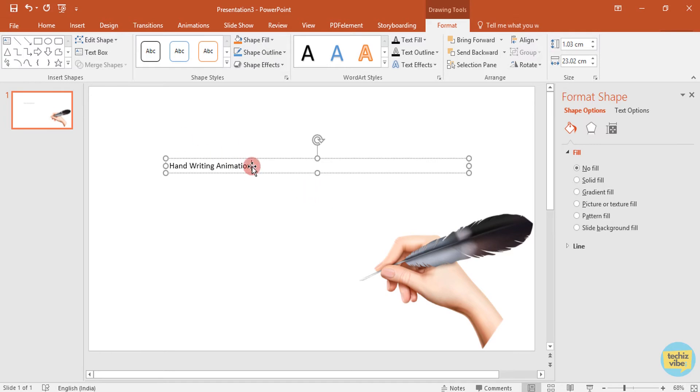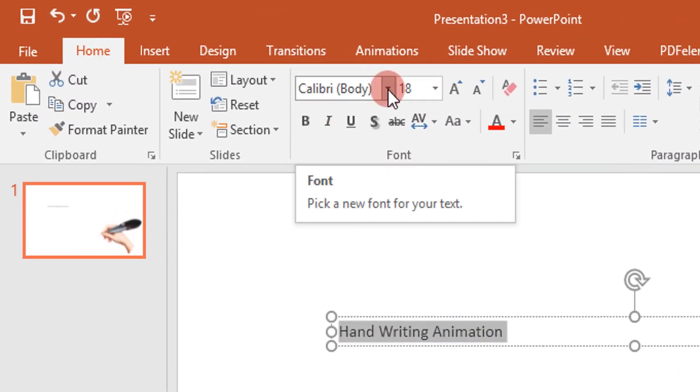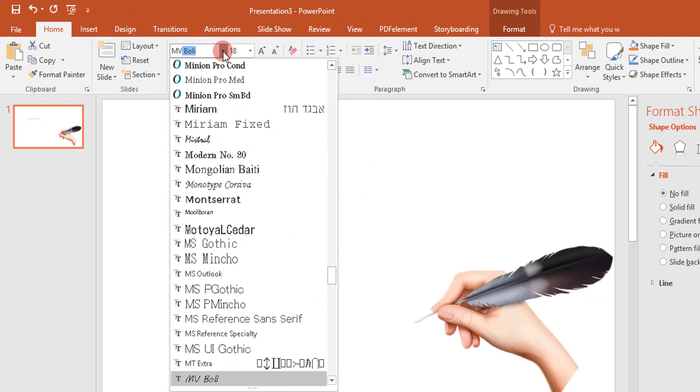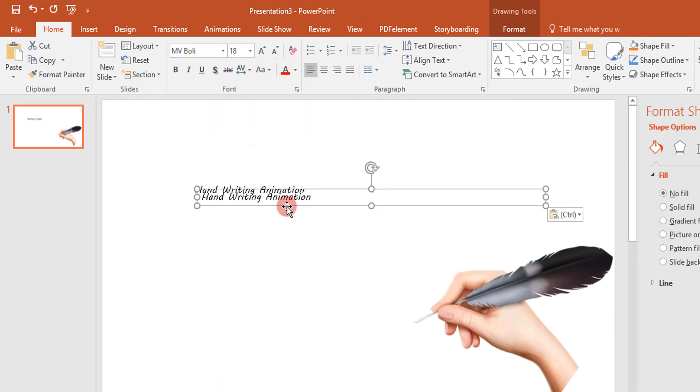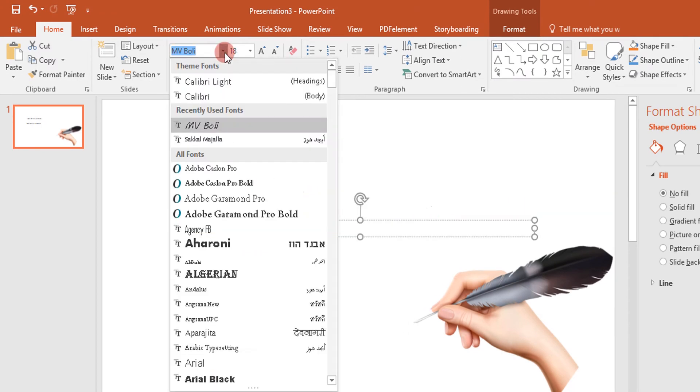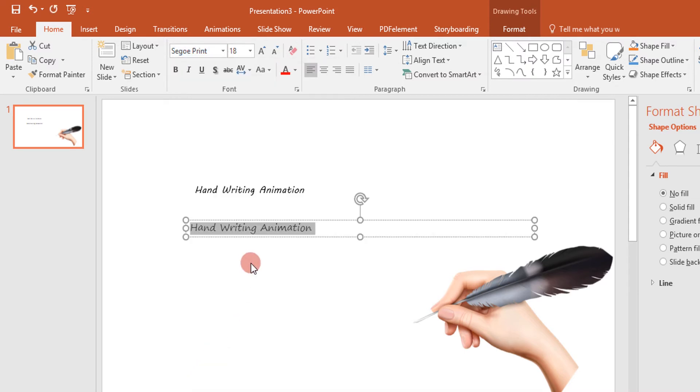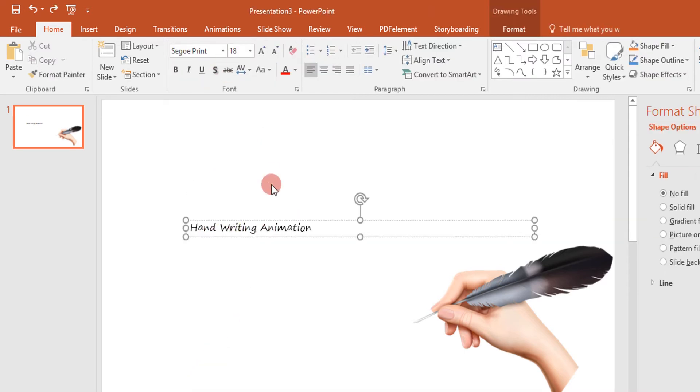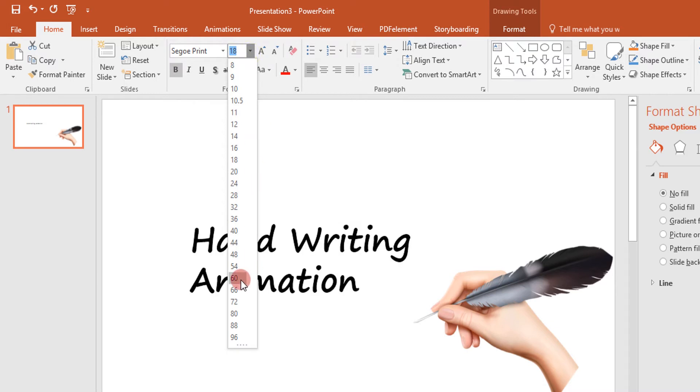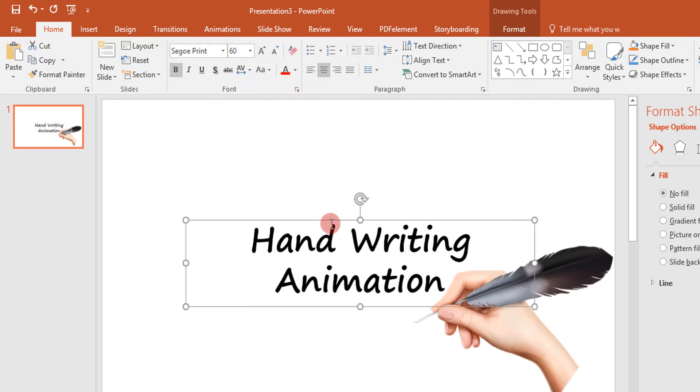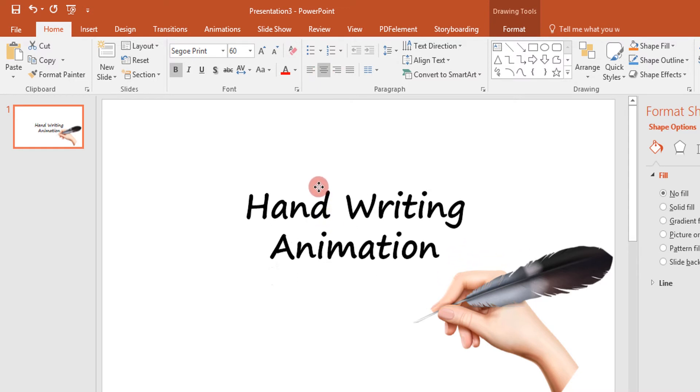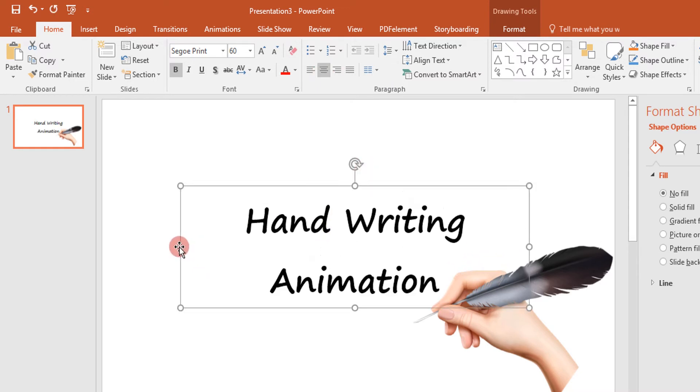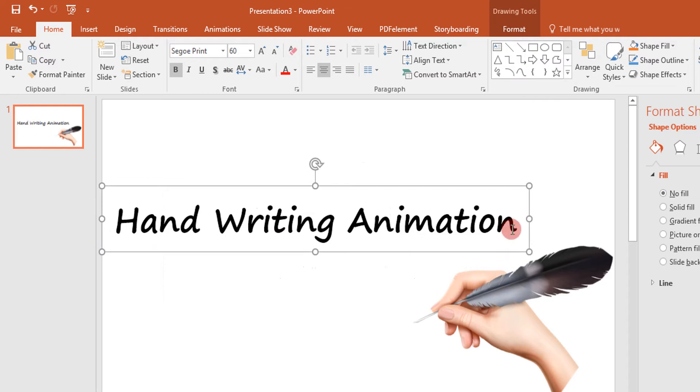Then after selecting that text from home, I am changing the font. You can use MV Bolly or Sigo Print. I am going with Sigo Print. If you know some other handwriting type font, please comment below. Now I am making it bold and changing text size to make it bigger. I aligned it into the middle. Now the text and image we need for this tutorial is all set.